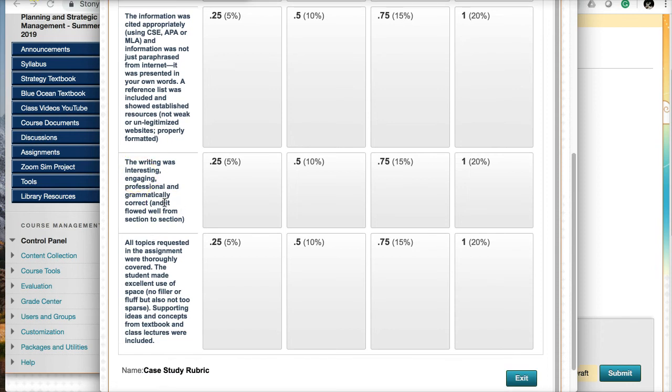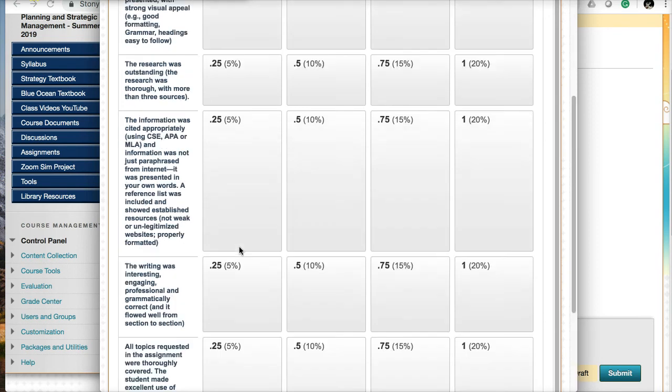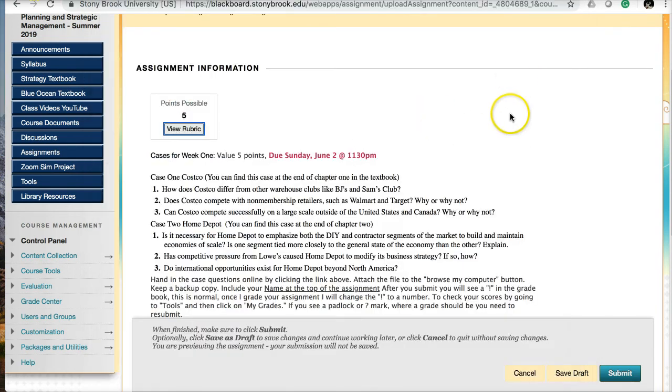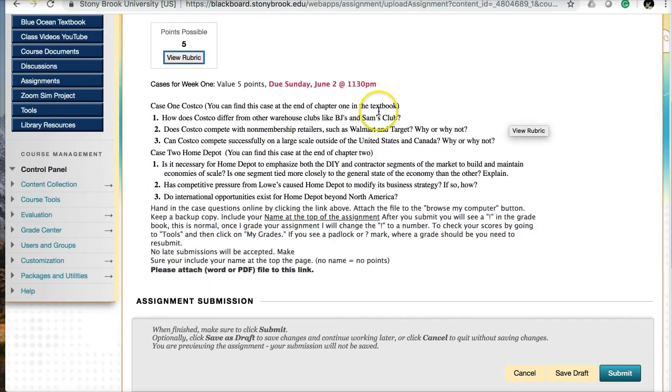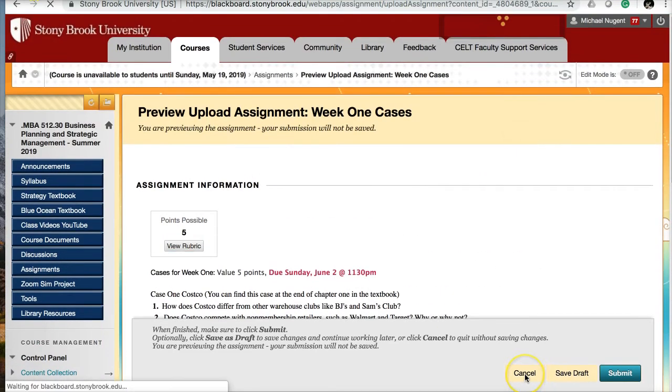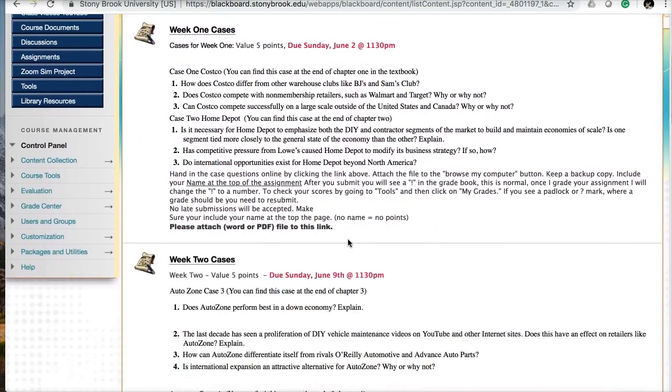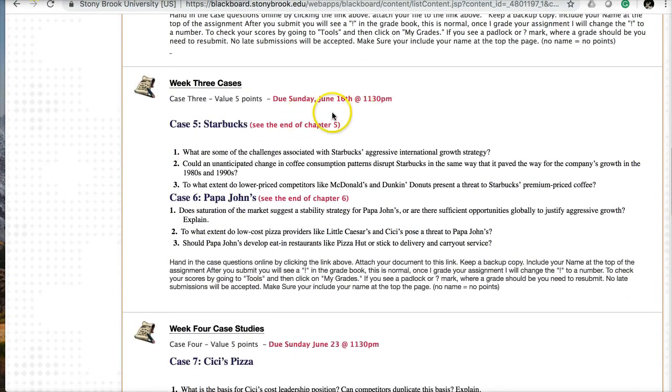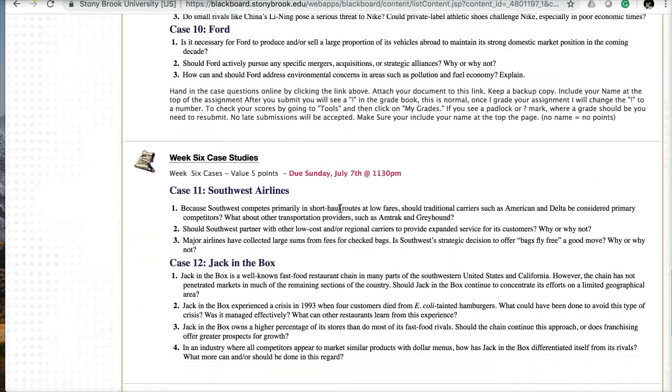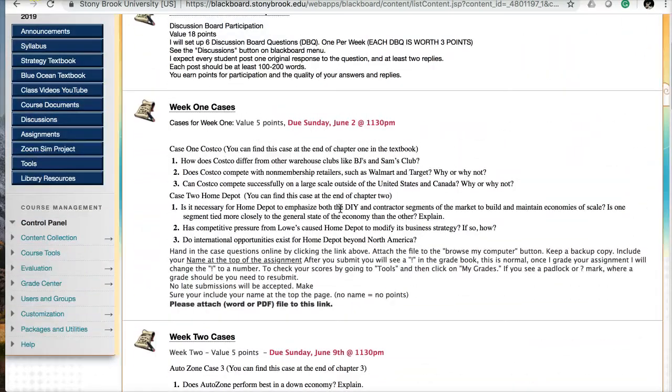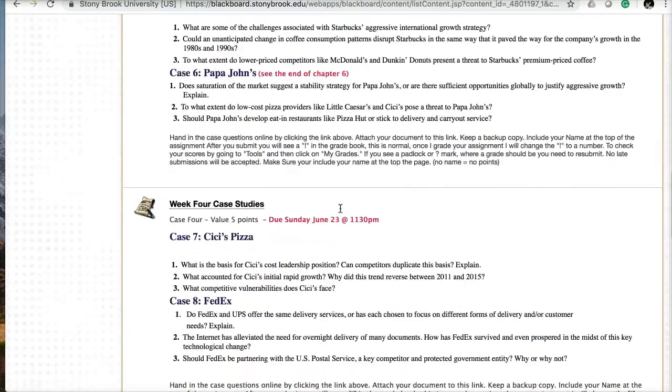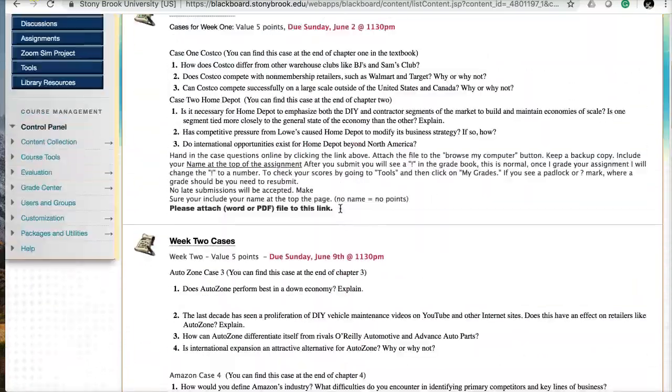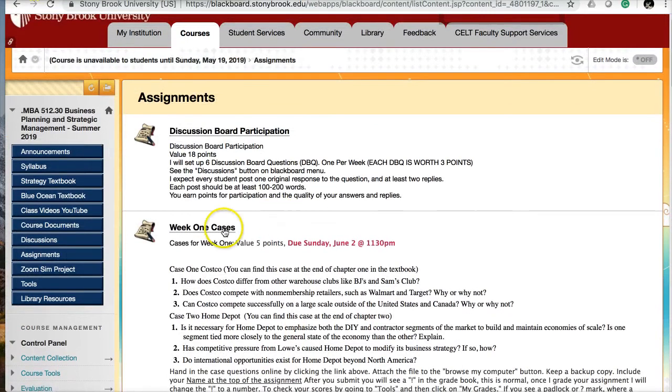I want to make sure that you're not just paraphrasing or cutting posts on the internet. If you're taking information from another source or magazine or the case itself, you need to cite it and include it in your reference list. The writing should be interesting, engaging, professional, grammatically correct, and flow well. All topics requested in the assignment should be thoroughly covered. No fluff or fillers, but you really support your ideas and concepts. This is the matrix you're going to use as your guidepost to how I'm going to grade your case. Each week we will have a set of cases to work on with a very clear due date. It looks like I'm looking for you to submit the cases every Sunday from week one to week six.